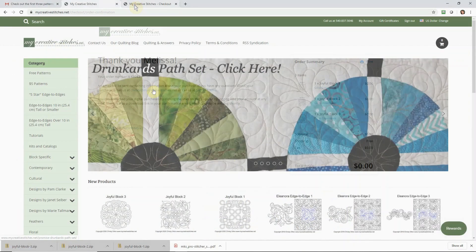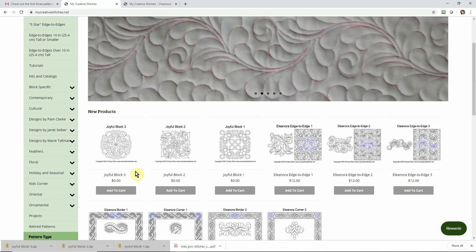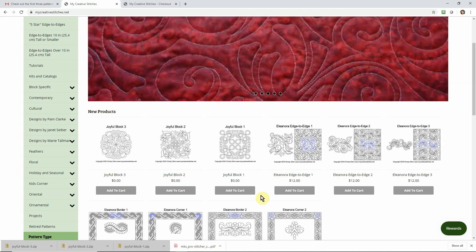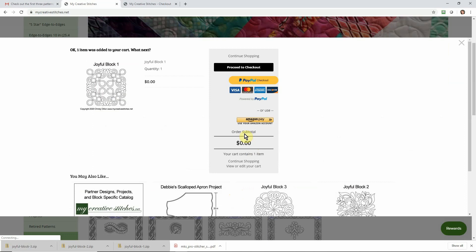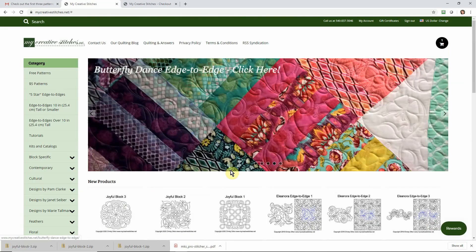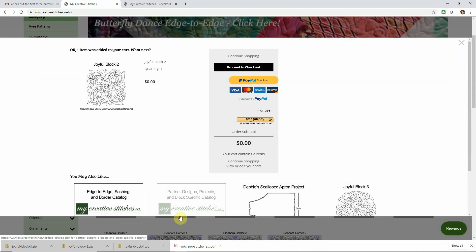First thing, let's head on over to Christy's website. Here we are, and you'll see that the first blocks listed at the top of her site are these three blocks from her 12 Days of Christmas set. She's going to be releasing these over the next few days, so for right now these are the only ones we can download. All we did was add them to our cart one at a time, click continue shopping, add the next one to the cart, and so on and so forth.